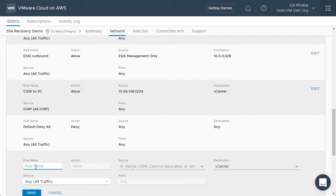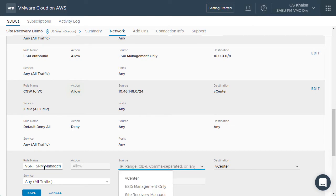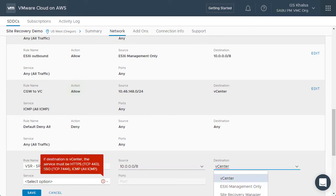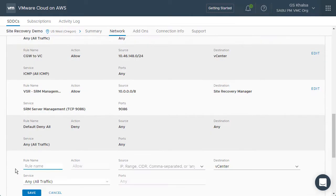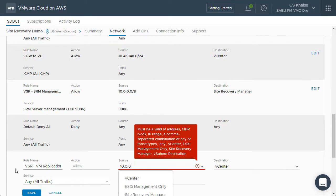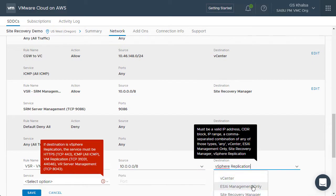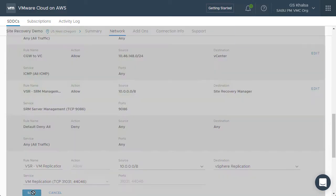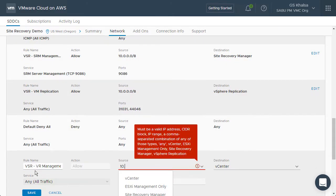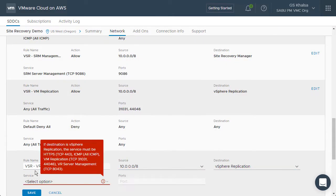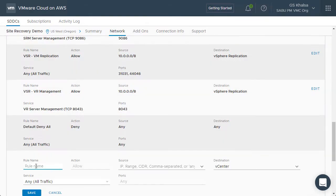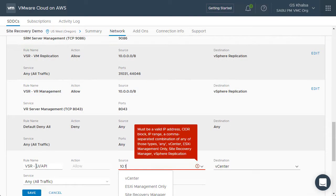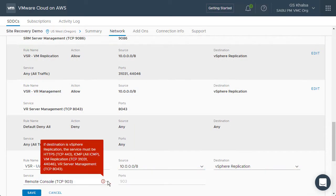After we get those components downloaded, we can configure the firewall. The firewall configuration consists of four rules that need to be entered. Those rules are documented both in the documentation for VMware Site Recovery as well as in the inline help for VMware Site Recovery.